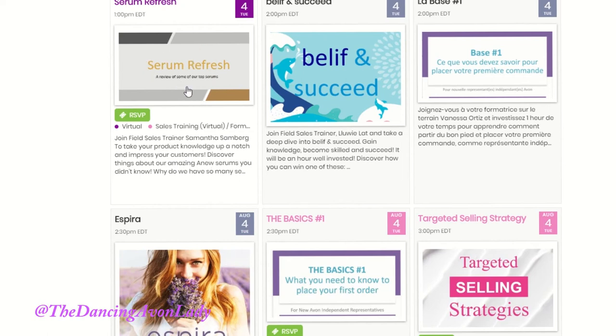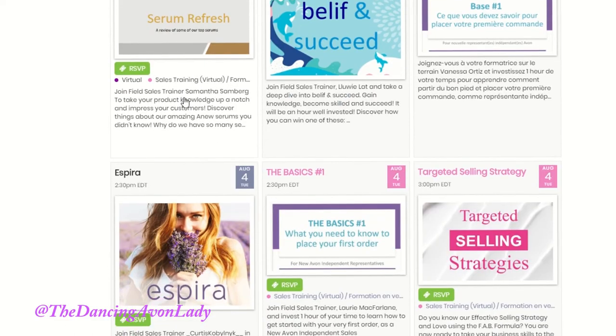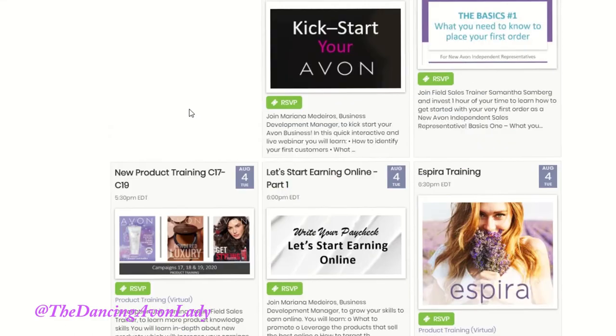For example, the serums — all the different serums that we have at Avon. And they are live interactive meetings, so you can actually talk to the sales trainers that are performing these.